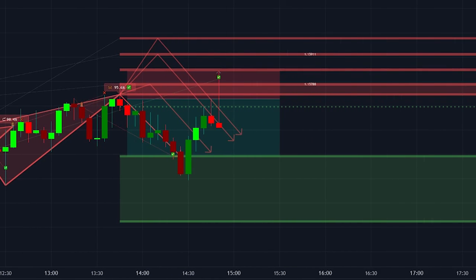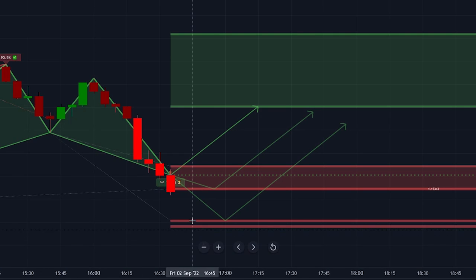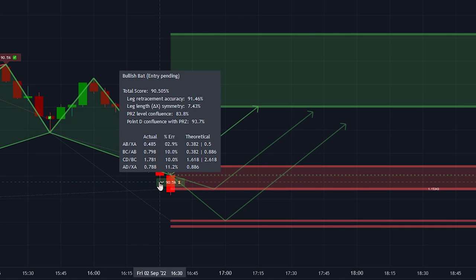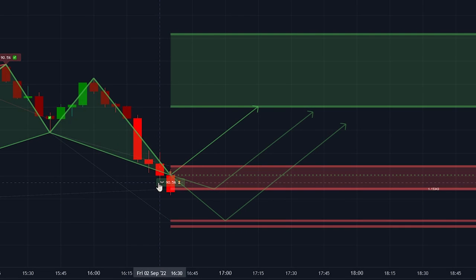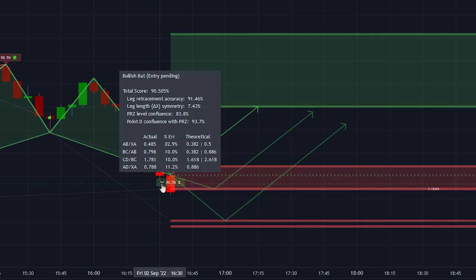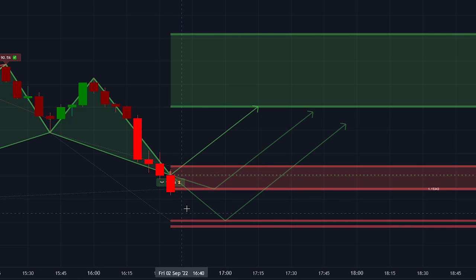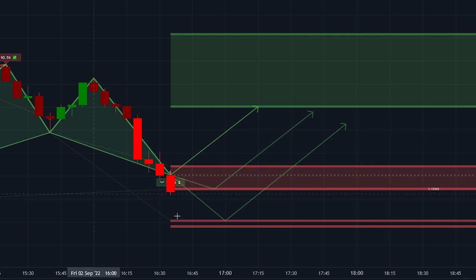Now let me show you when you shouldn't enter into a position. As you can see here there is a bullish harmonic pattern, we know this because the label is below the candlestick. We also see that the percentage is above 90%, this indicates that the signal is strong. However, we don't see an important green candlestick before the signal is given or on the candlestick where the signal is given. This means that there might not be enough momentum to push the price up. So we will not enter into the position.